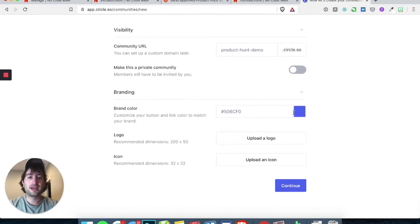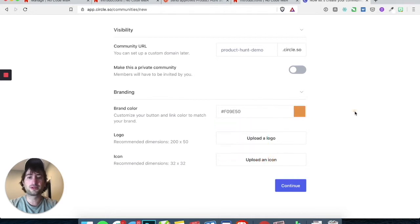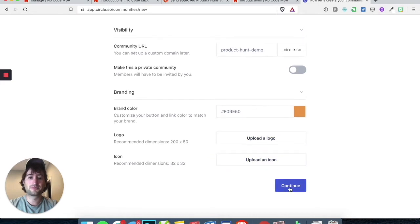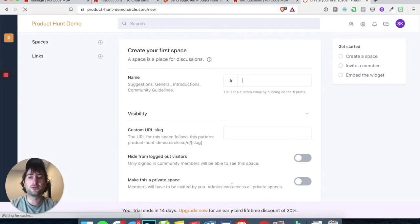For branding, you can choose whatever color you want. In this case, I'm going to go with an orange. And then for logos, we can skip that for now, or you could add a logo if you want.